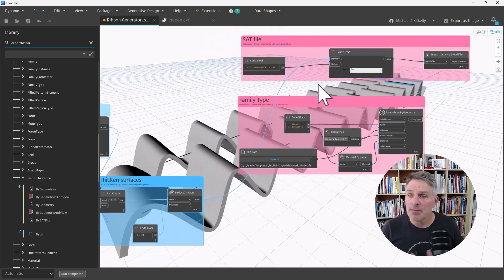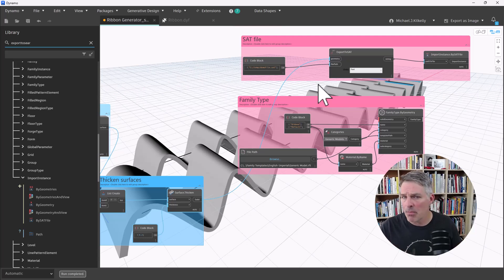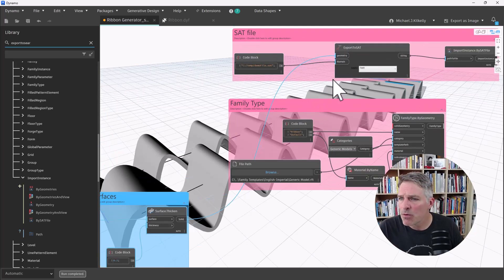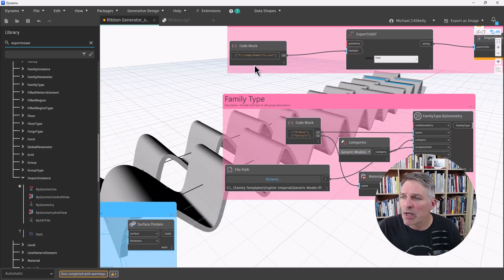And our last option is probably the best, the most versatile. But it requires a little bit more setup. So for this node, let me just disconnect our node right here.